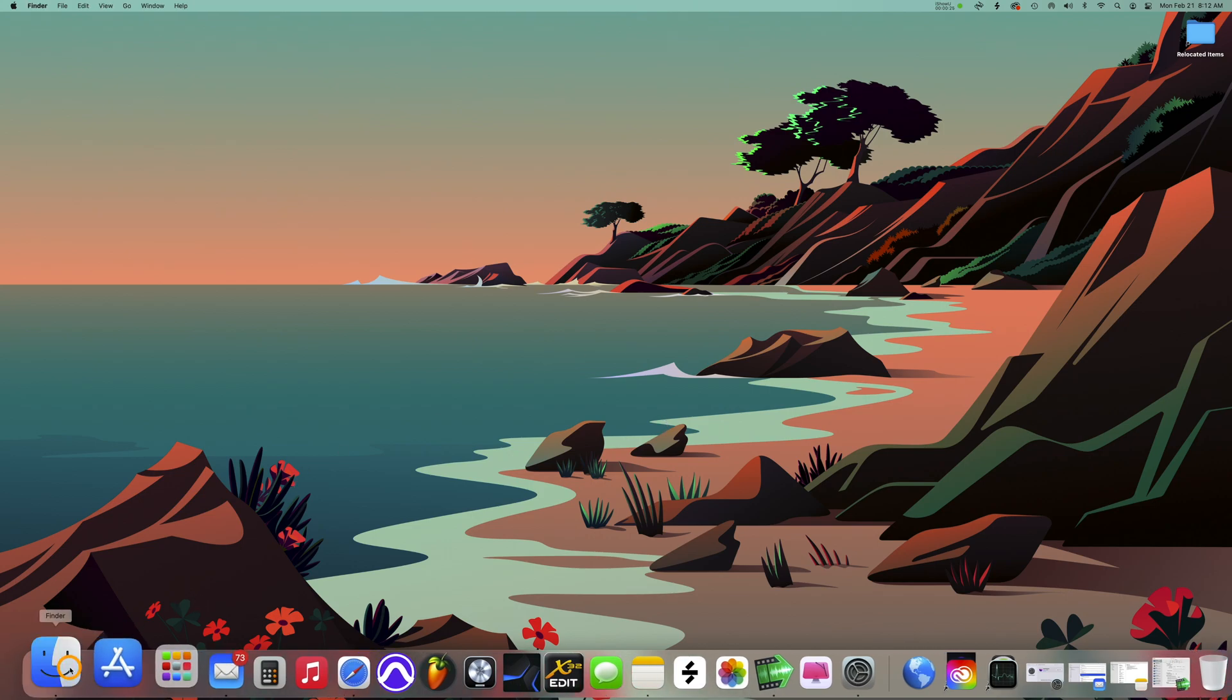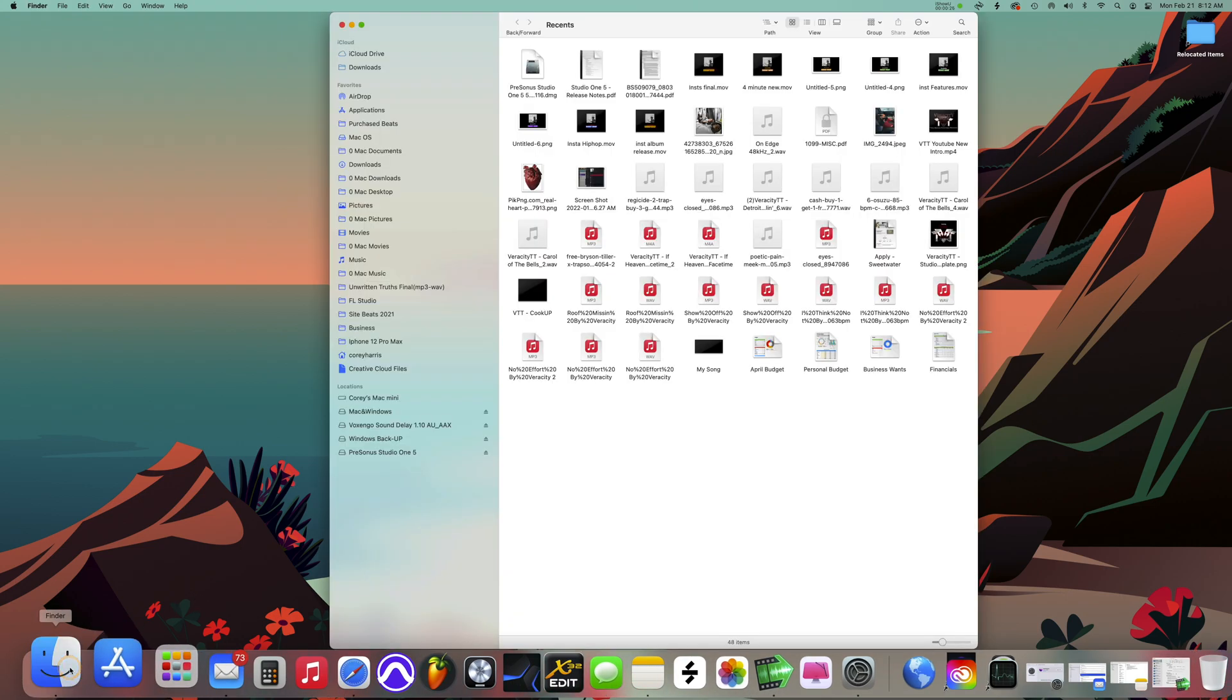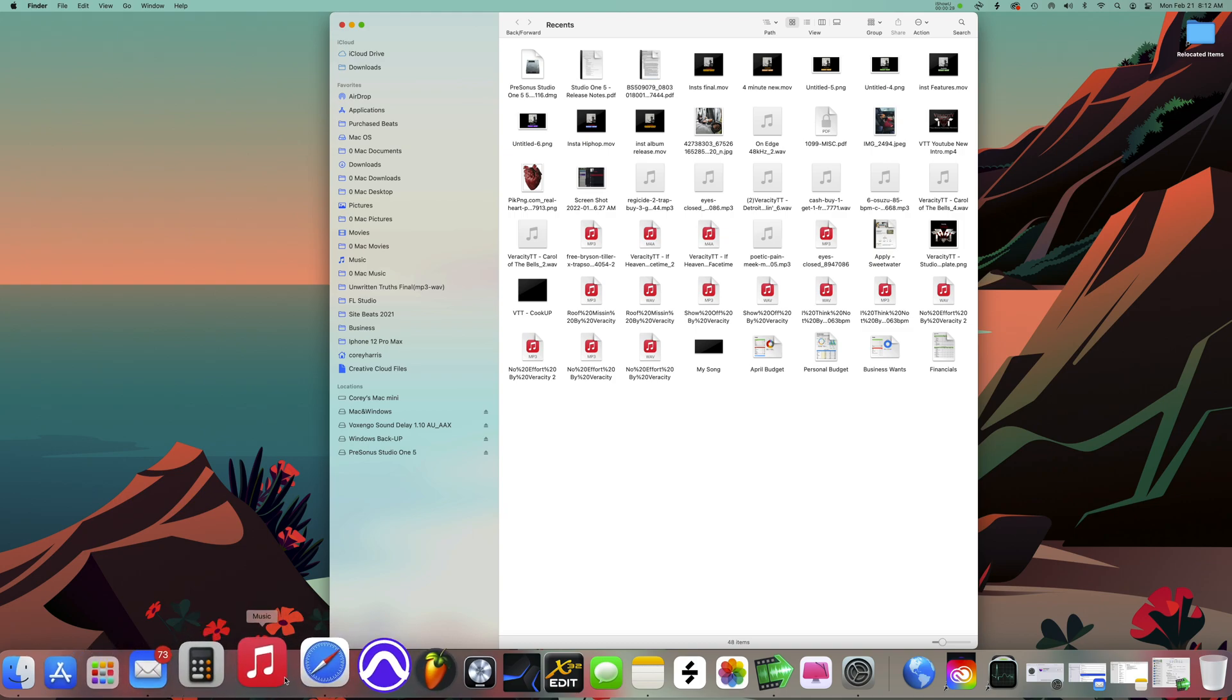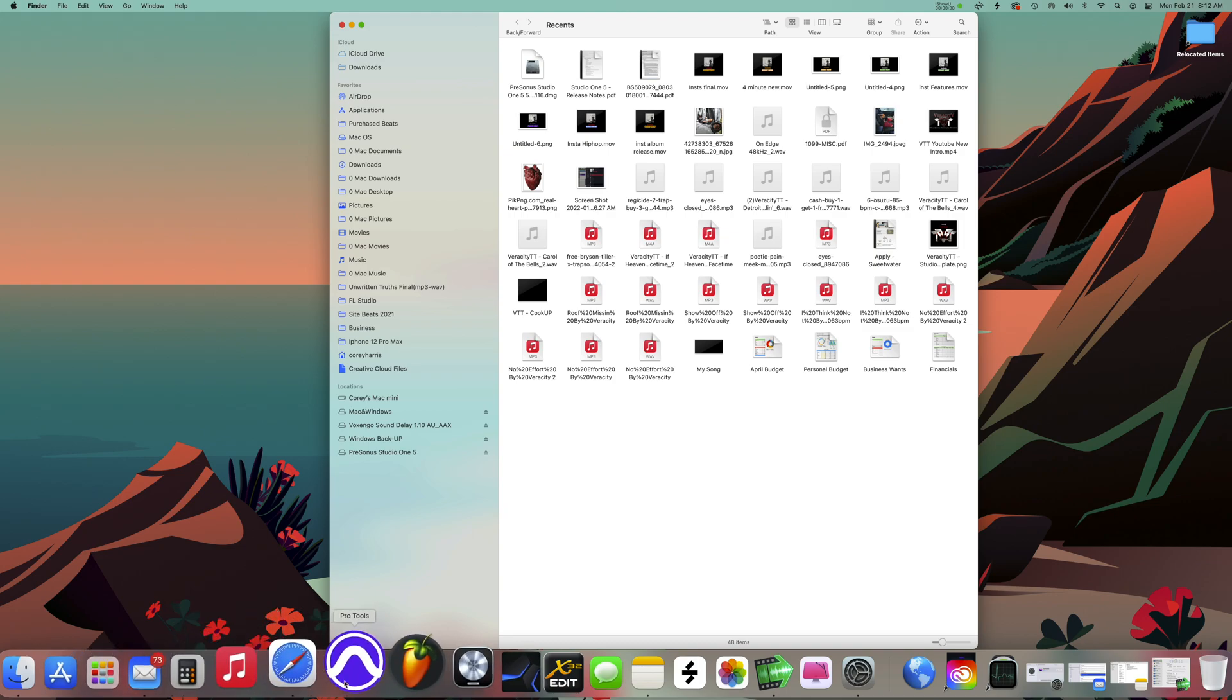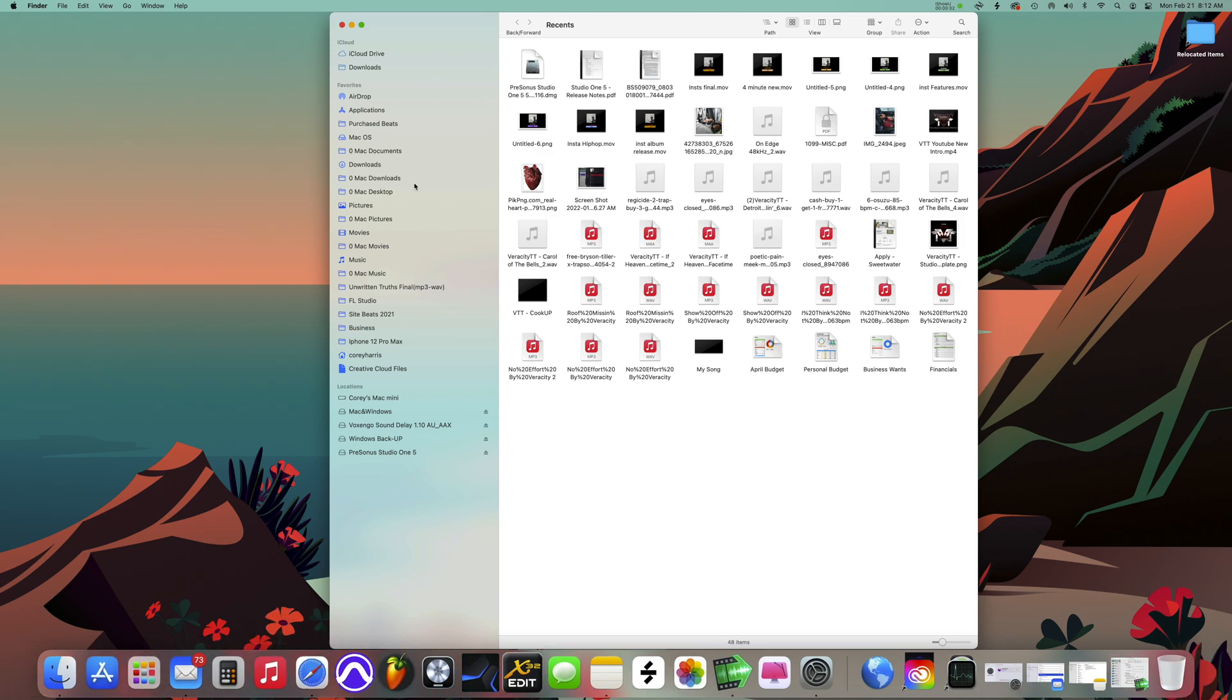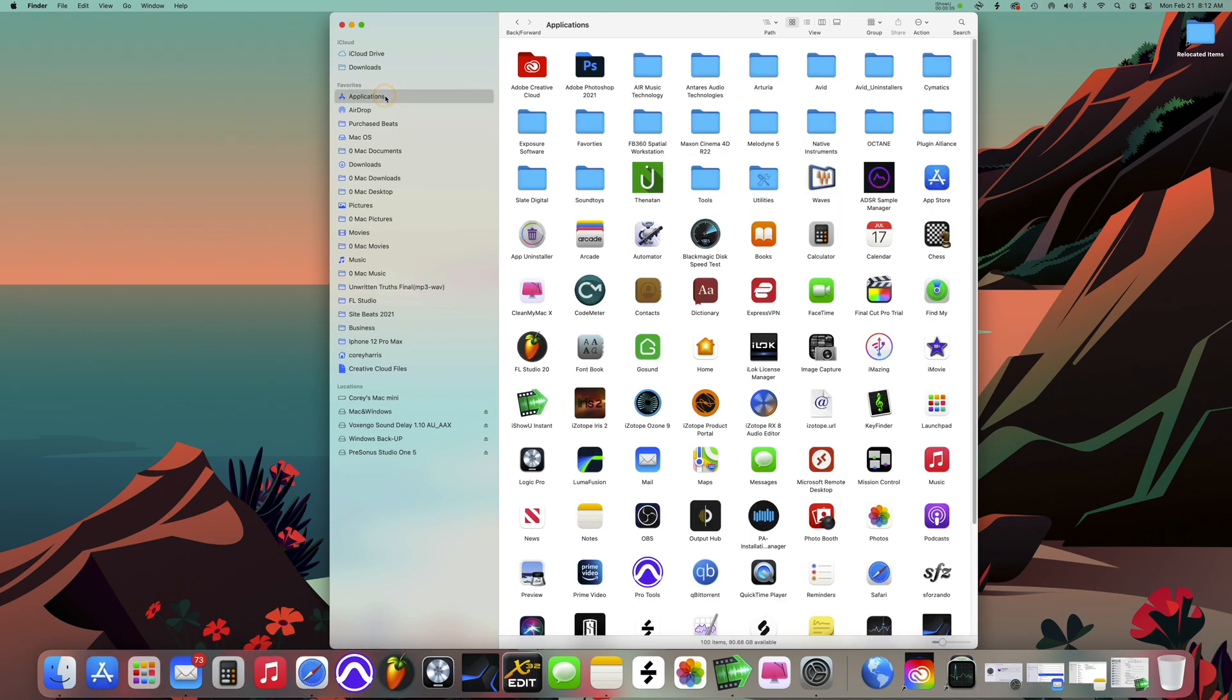First thing you want to do is you can't directly do it if your application is down here in the dock, so you have to go to the folder where it's located. You can click on the Finder app.